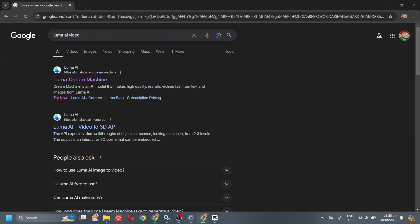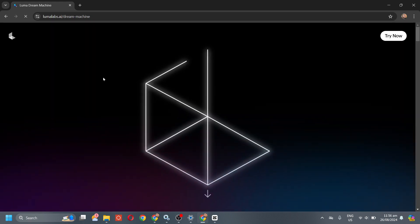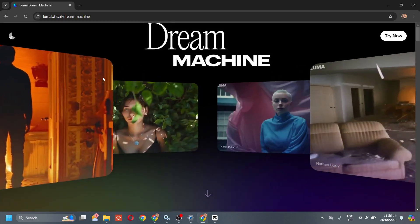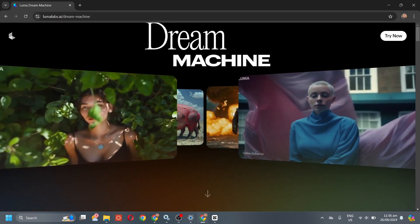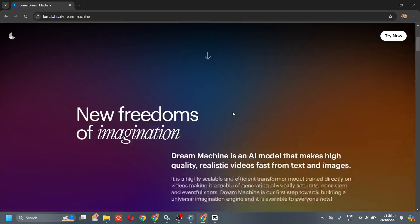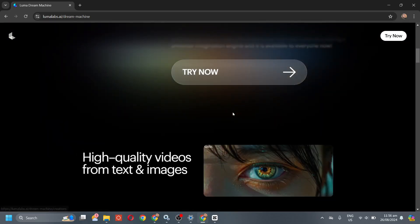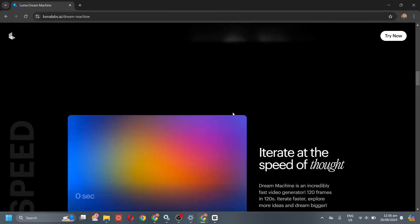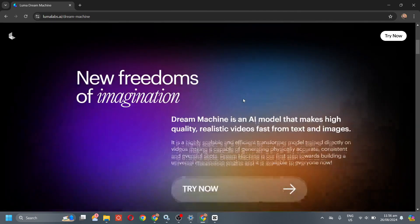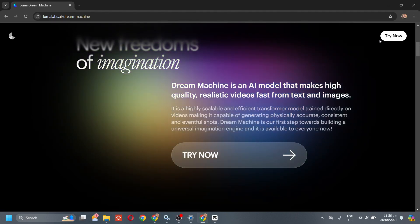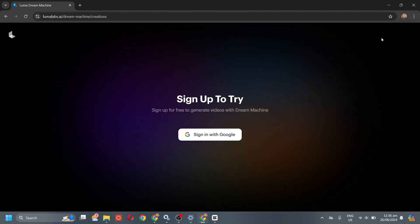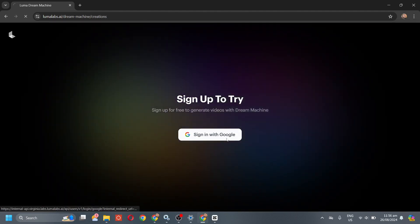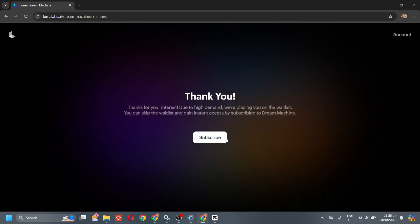Now click on this one. Now after that, click on try now option and then sign in with your Google account.